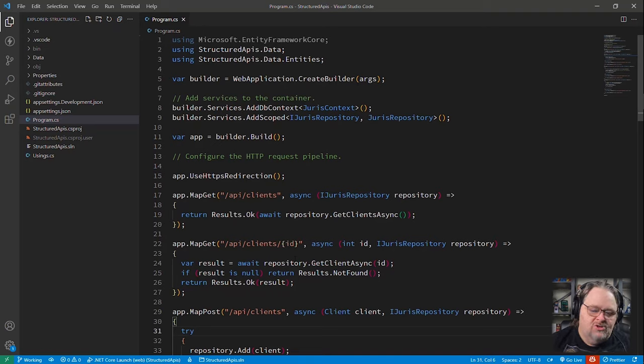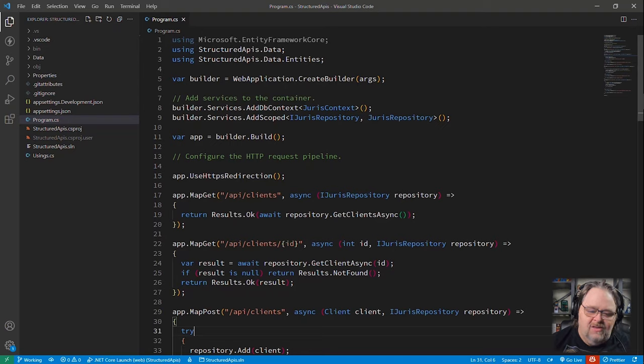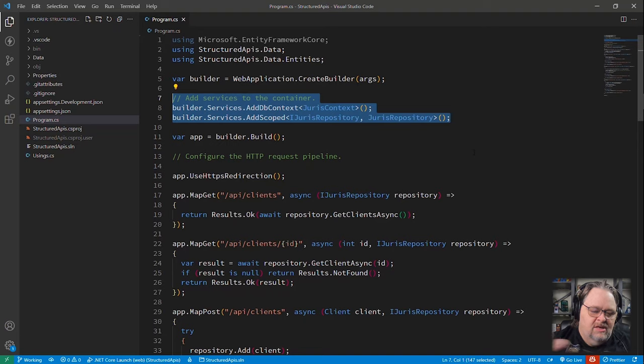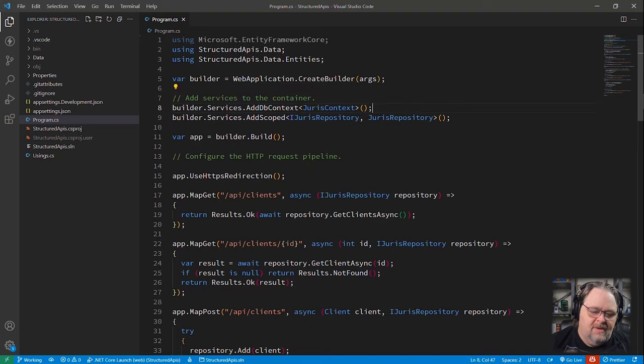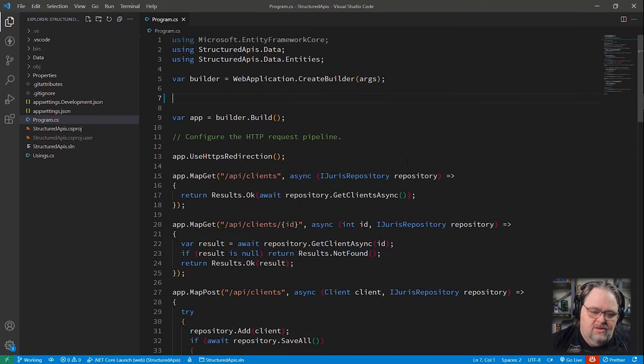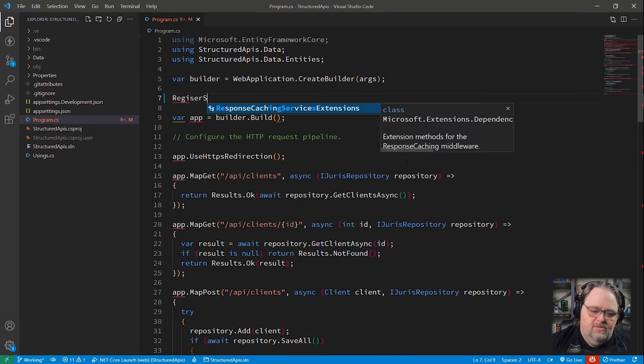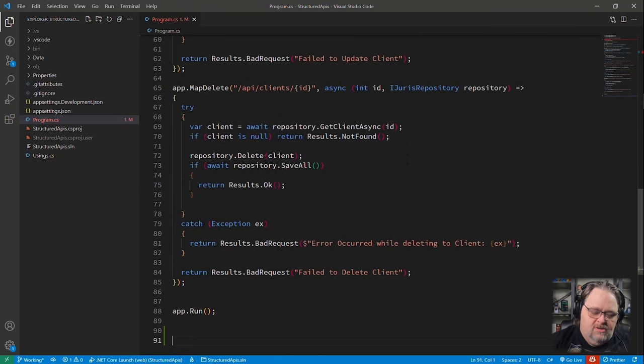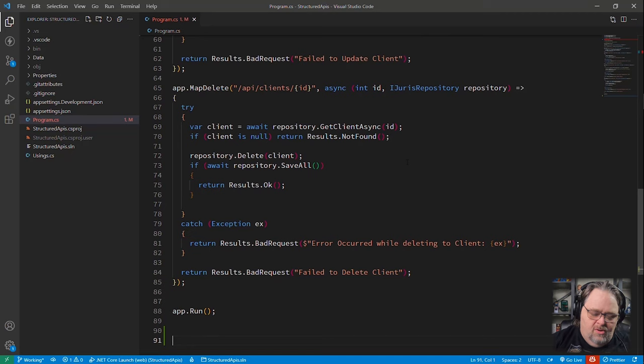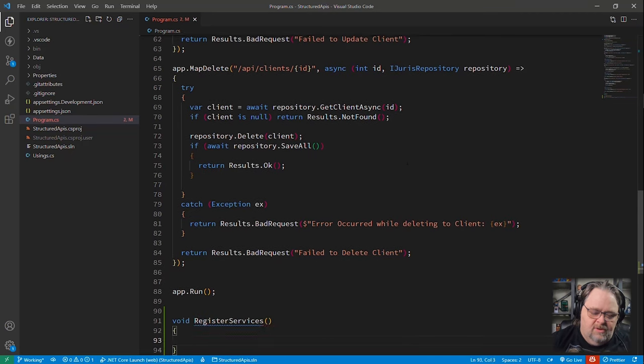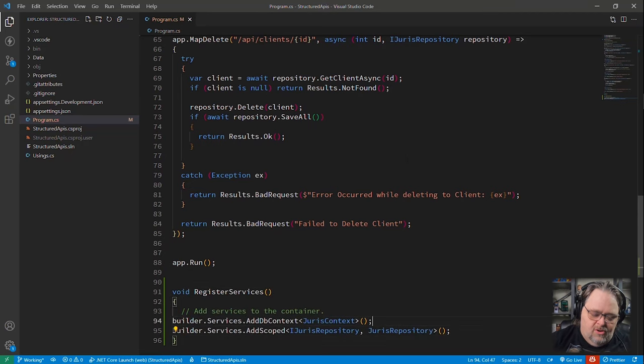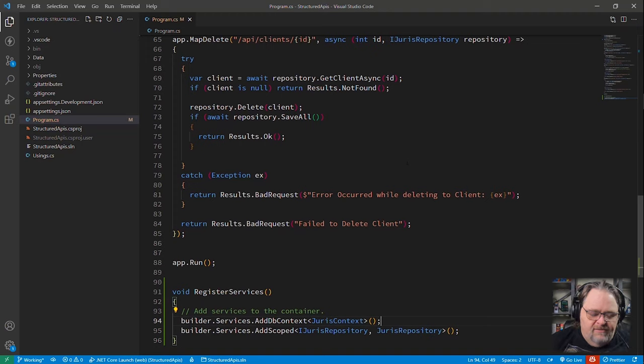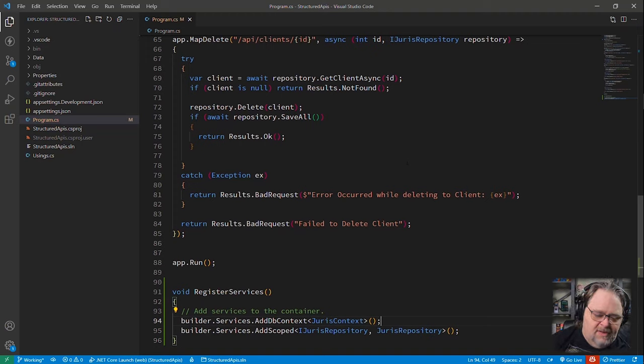So I'm going to start with the low-hanging fruit, and that is I hate the way we're building the services here, because as this grows, it's just going to become a muddled mess. And so one of the first things I want to do is replace this with just register services. I'm just going to create a method for that. And if we come down here, I'm just going to create a new void register services, and I'm going to put the same code in there.